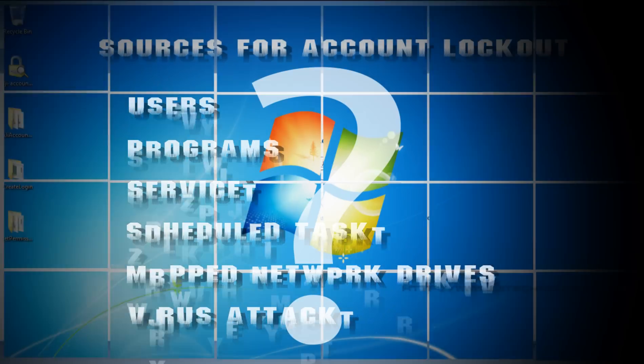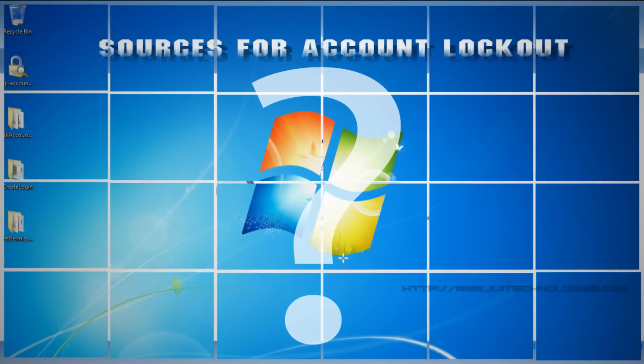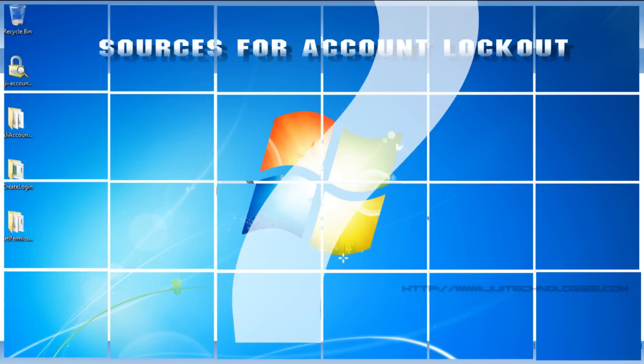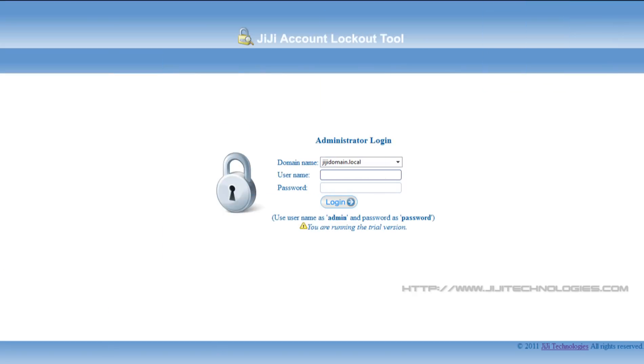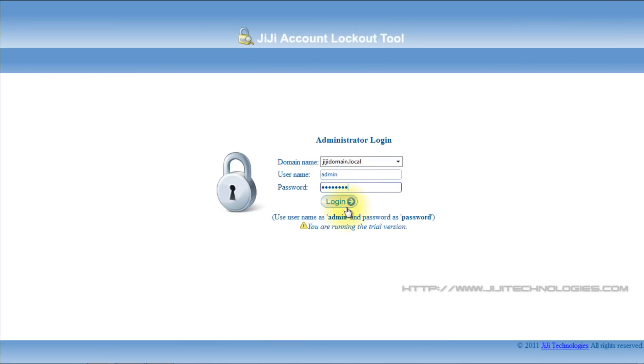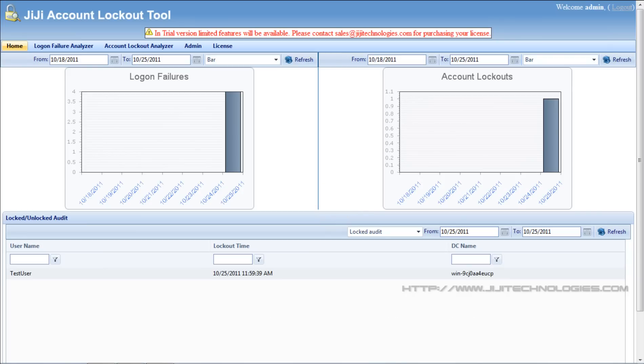Now we can see how GG account lockout tool can provide a solution for account lockout issue. Now I log in with default credentials. This is the home page.